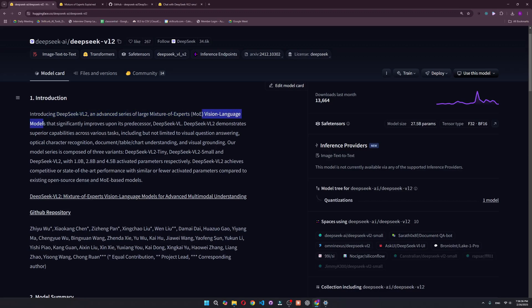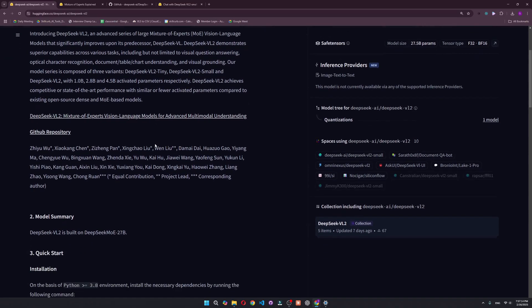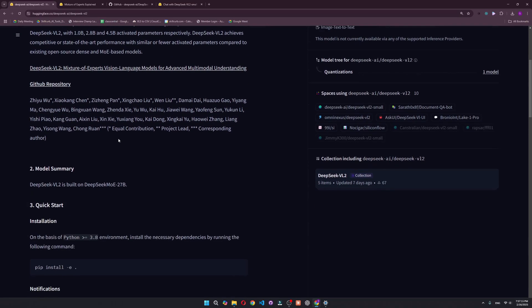DeepSeek VL2 has three variants: the tiny one, the small one, and the regular VL. The tiny one has 1 billion parameters activated, the small one has 2.8 billion parameters activated, and the regular one has 4.5 billion parameters activated.